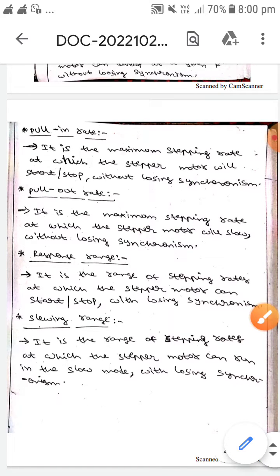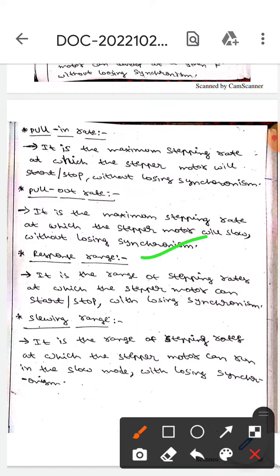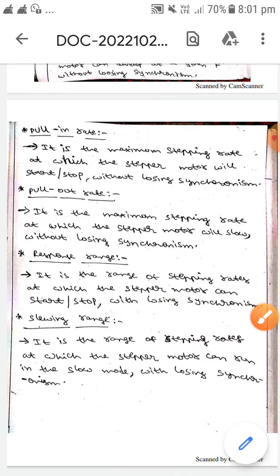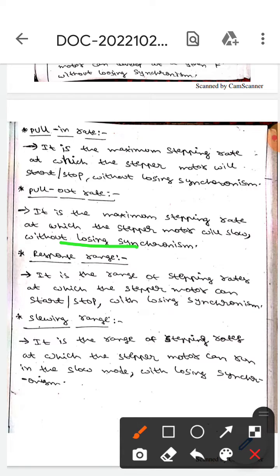The next one is response range. It is the range of stepping rates at which the stepper motor can start or stop without losing synchronism — here, without losing synchronism; whereas here, with losing synchronism.